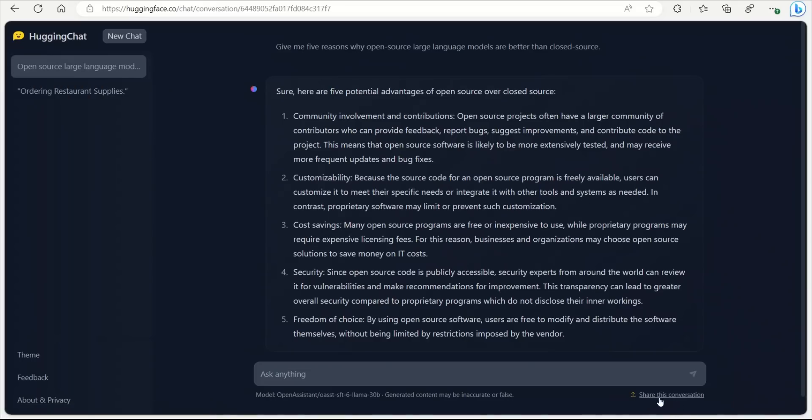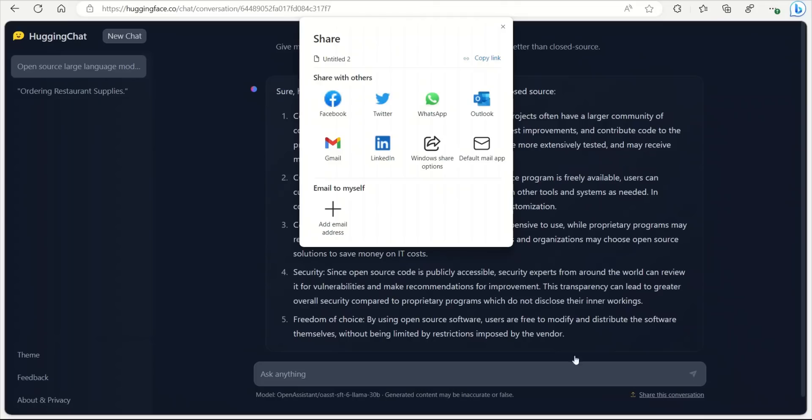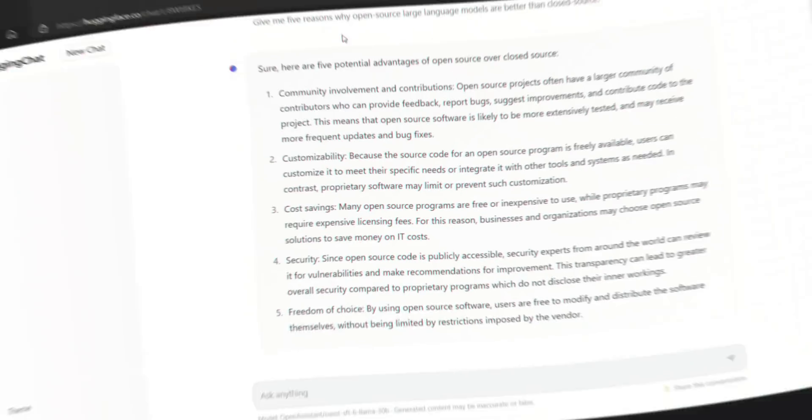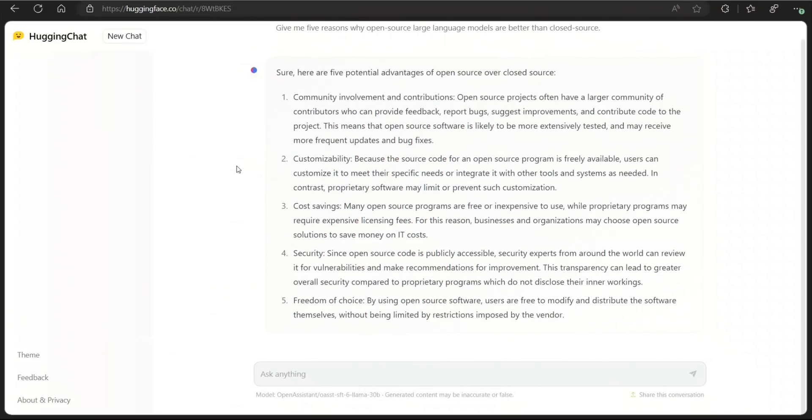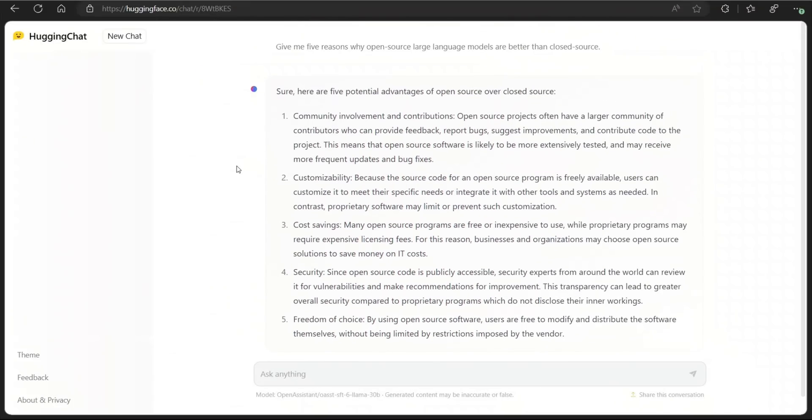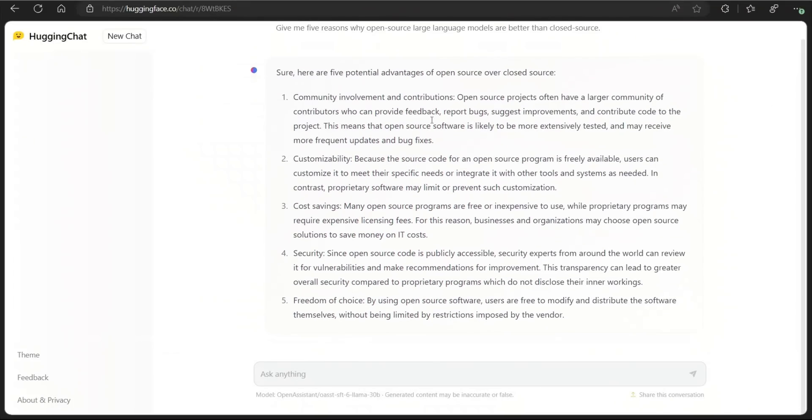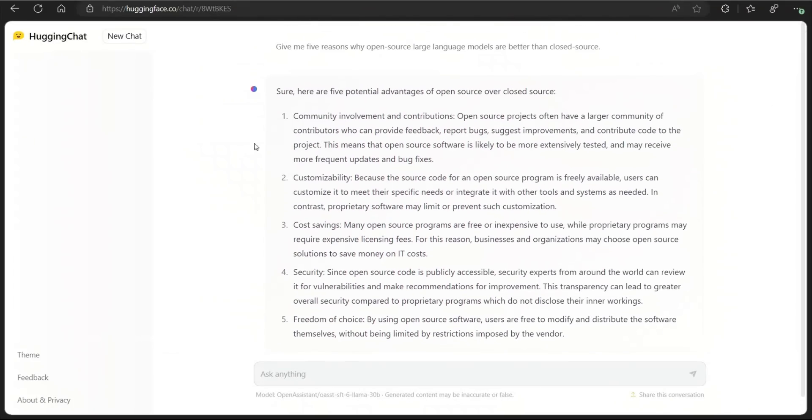And then here is a small link, share this conversation. So let's see what this does. So it creates a link that you can share on your social media if you want. Let me copy this and test it out in another window. Okay, I opened it in an incognito window. It seems to be storing that chat. So you can actually share your chat with other folks.